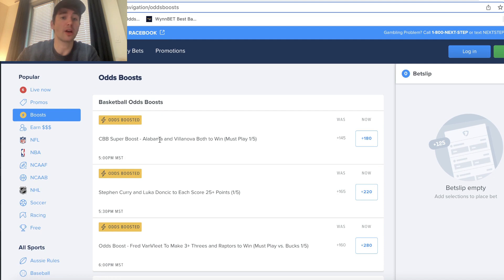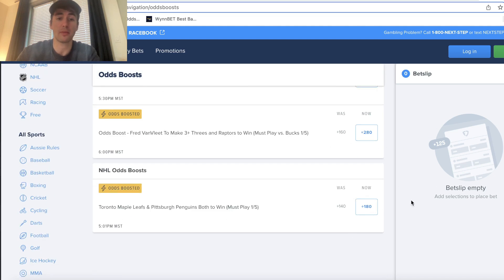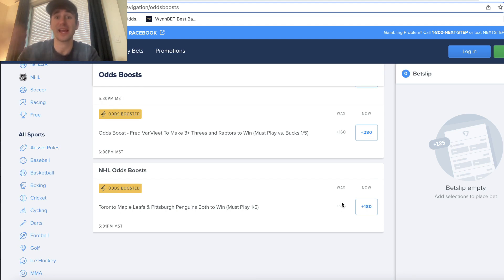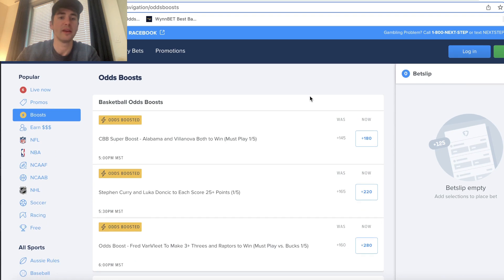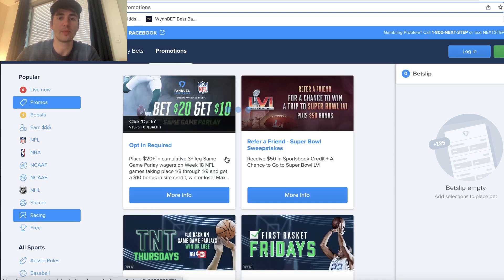And then college basketball super boosted Alabama and Villanova to win. This was about 10% EV. So two insanely profitable odds boosts on FanDuel. So we're betting $100 total roughly with an average EV of, say, 8%. That's $8 in expected profit. So two super profitable odds or super boosts and odds boosts.